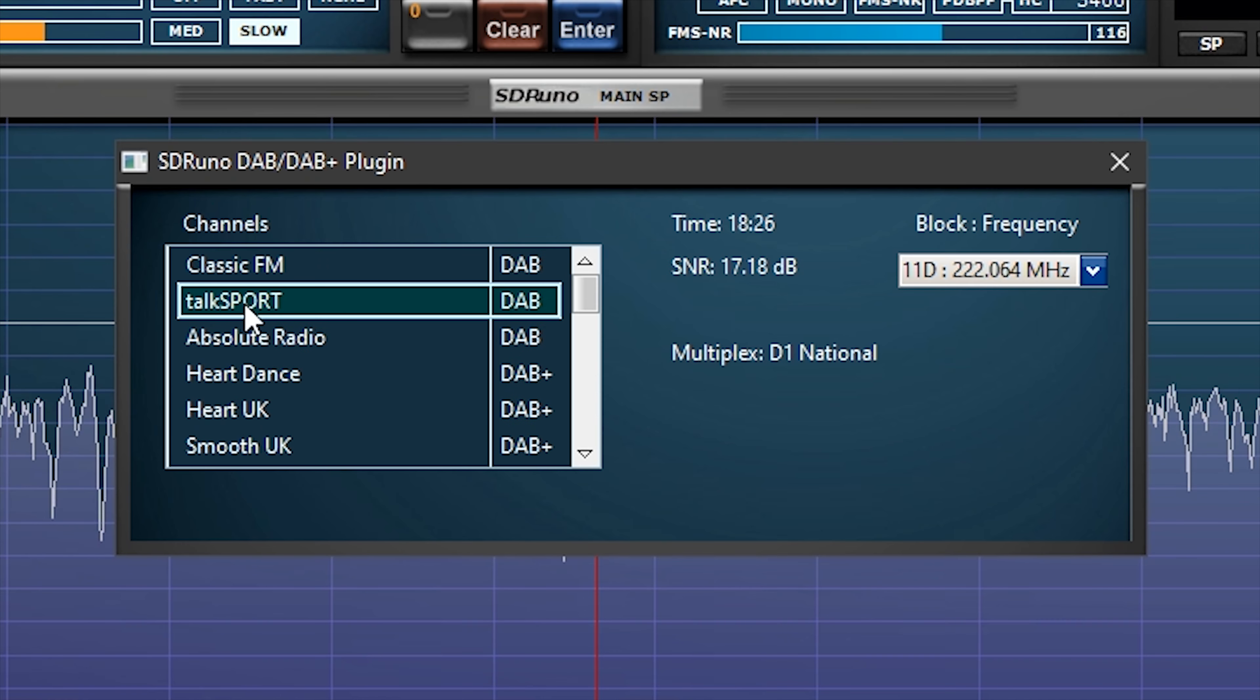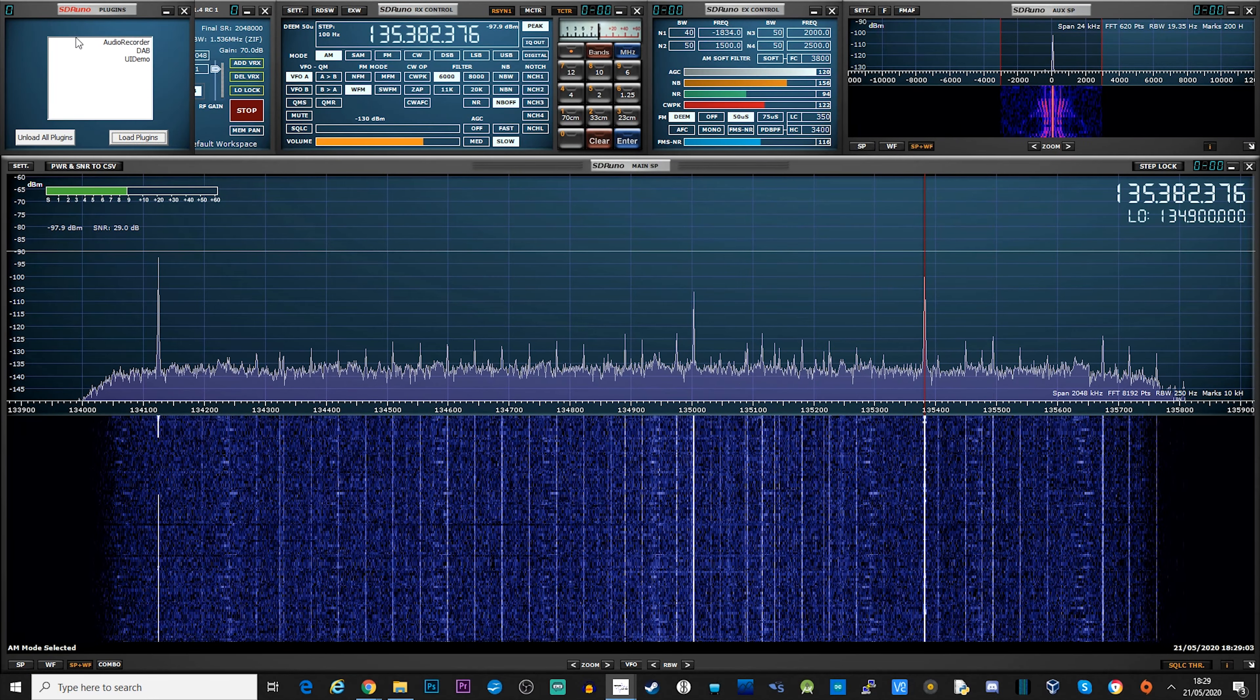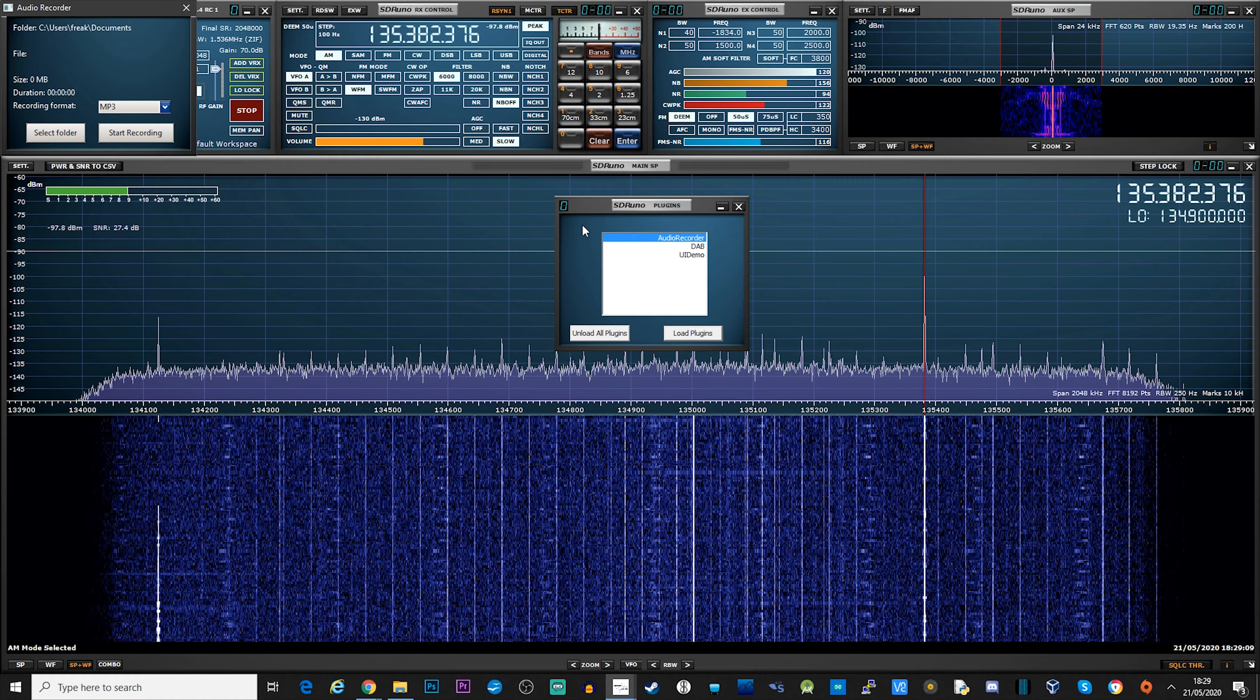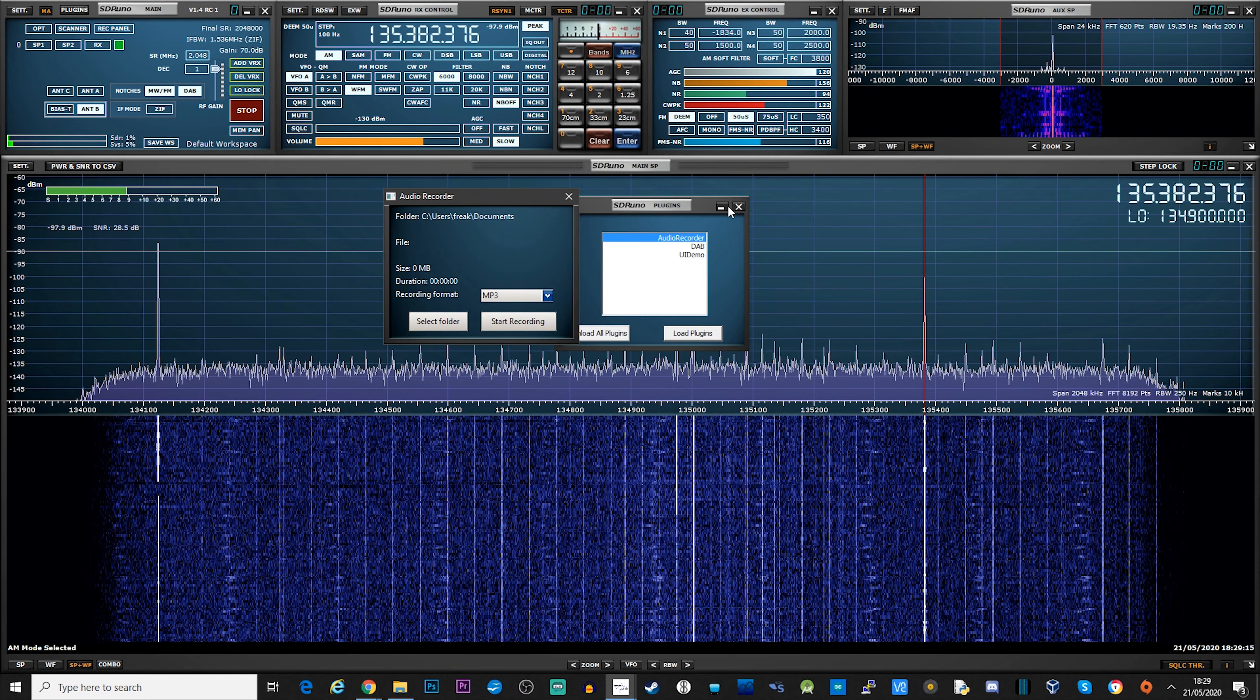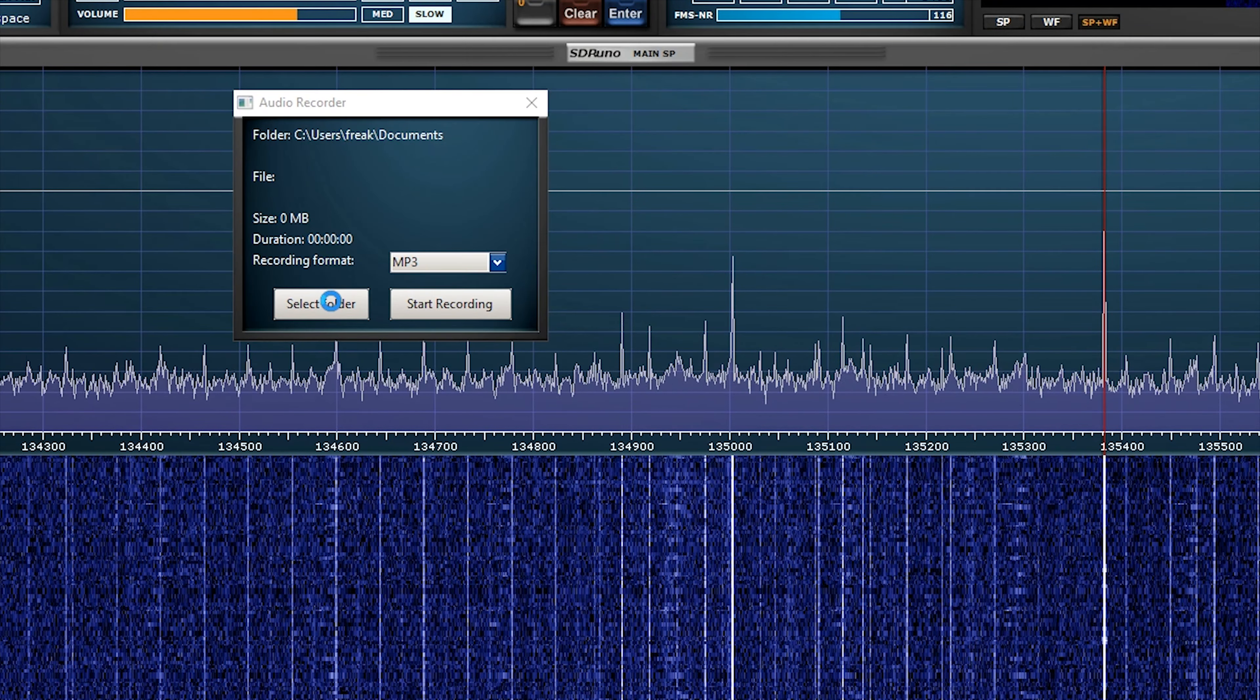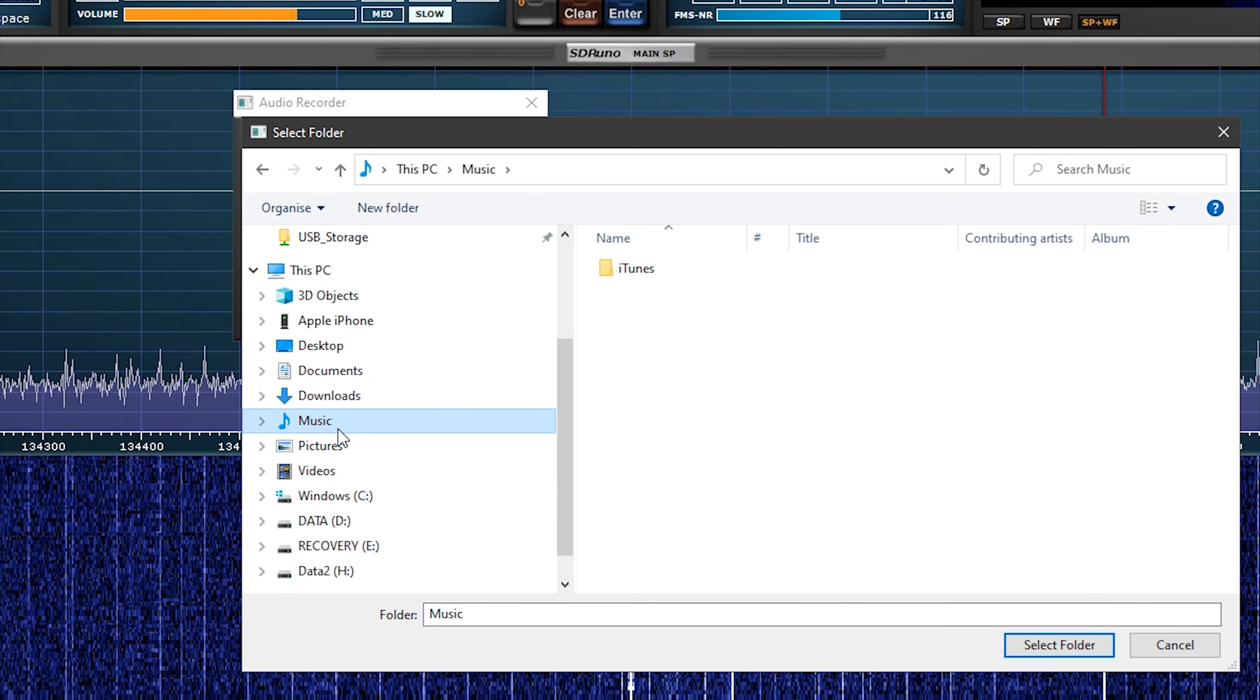Another plugin that got installed is a new version of the audio recorder. Not only does this record in standard WAV file format, you can now select MP3 as well. This plugin is quite self-explanatory. Simply press the folder button to choose where you want the recordings to be stored, and then hit the record button. To stop recording, press the stop button. To confirm, this is an audio recorder and will only record the audio that you're listening to. If you want to record the IQ stream as you have done before, then just continue to use the standard built-in recorder.